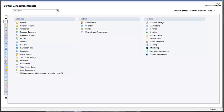In this tutorial we'll do a quick overview of the Central Management Console. We'll go over the basic concepts of CMC and what the basic functions of CMC are.